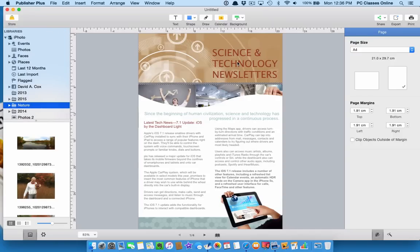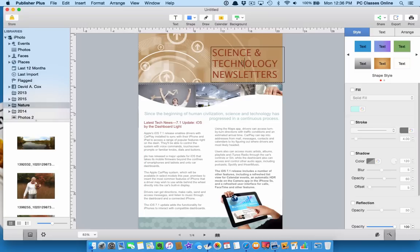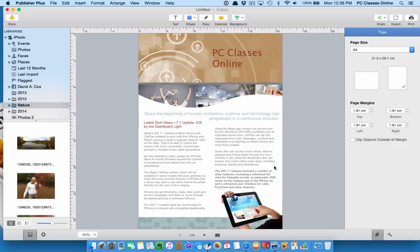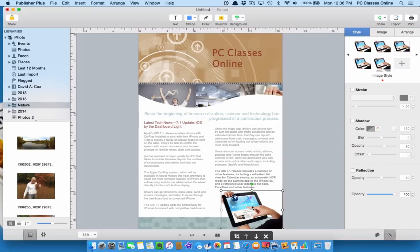So like all templates, all of this is swappable. So anywhere you see text, you can just simply double click on it and highlight it just as if it were a word document and put in whatever you want. Anywhere where there's images, you can swap those out too.